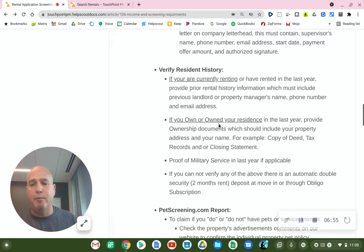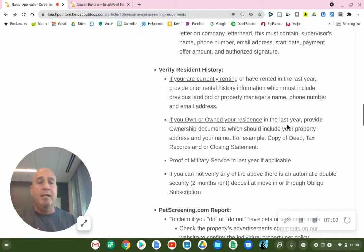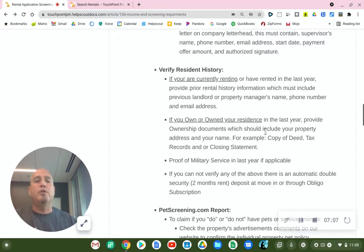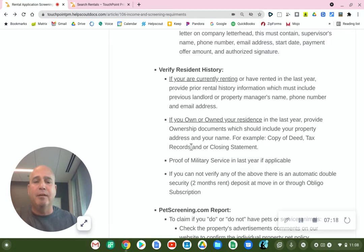Now, if you did not rent previously and you owned a property — whether you still own it or you just sold it — what we'll need from you is ownership documents, which should include something to the effect of your property address and your name on the document. For example, a copy of a deed, a tax record, or a closing statement.